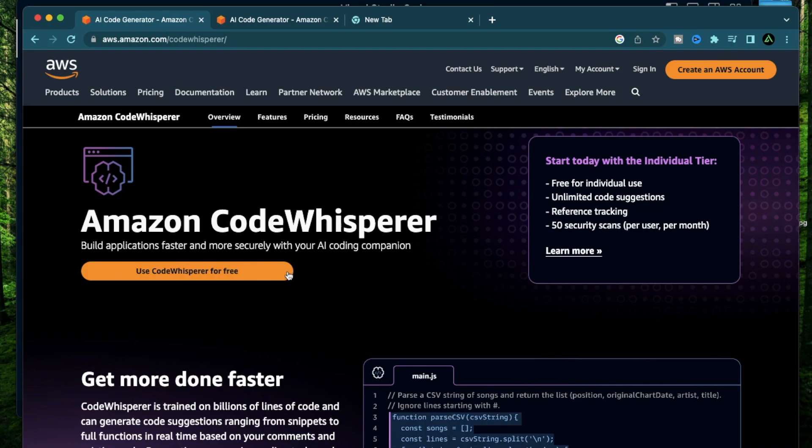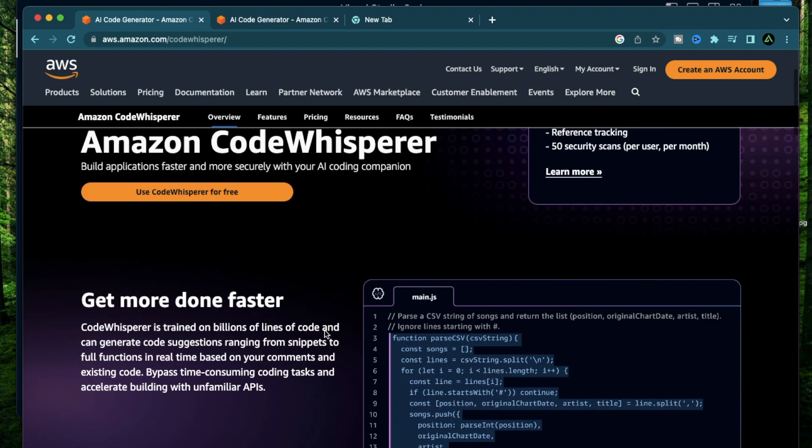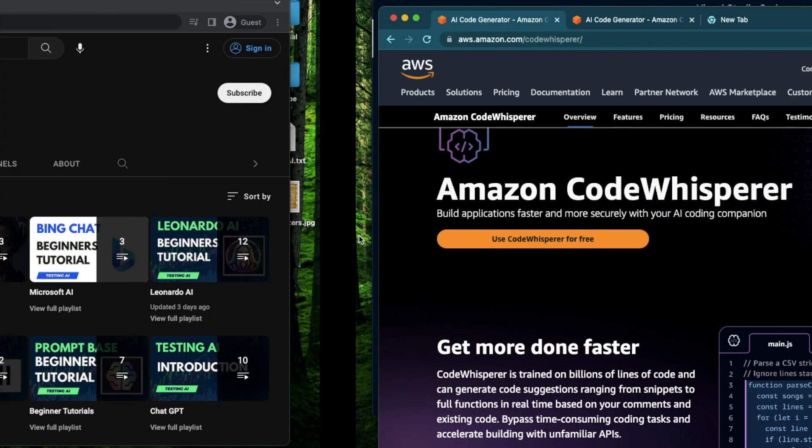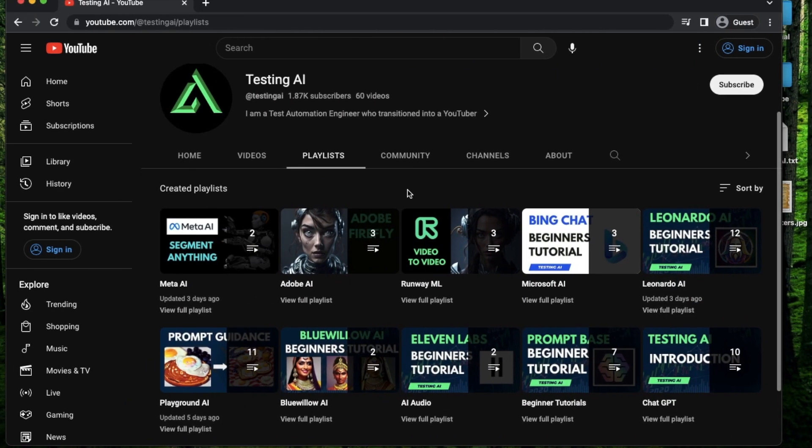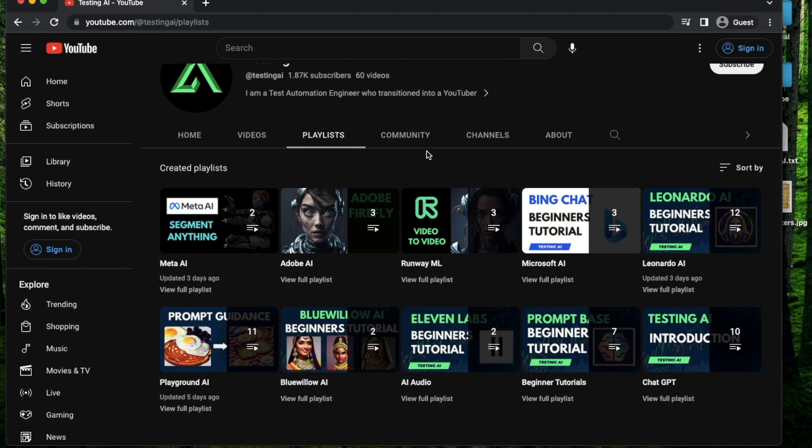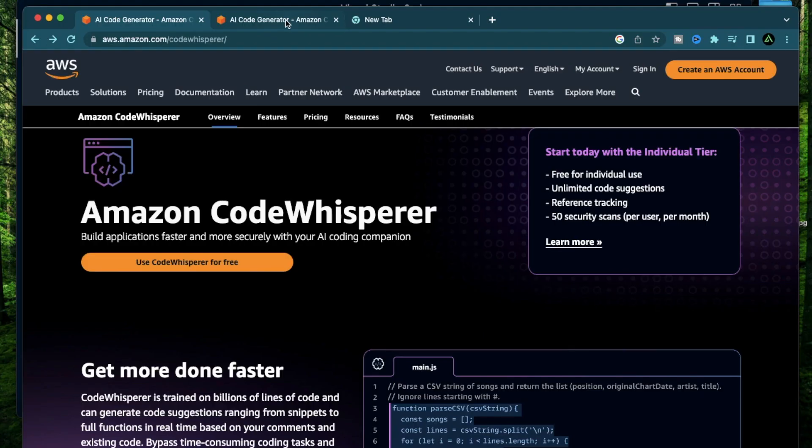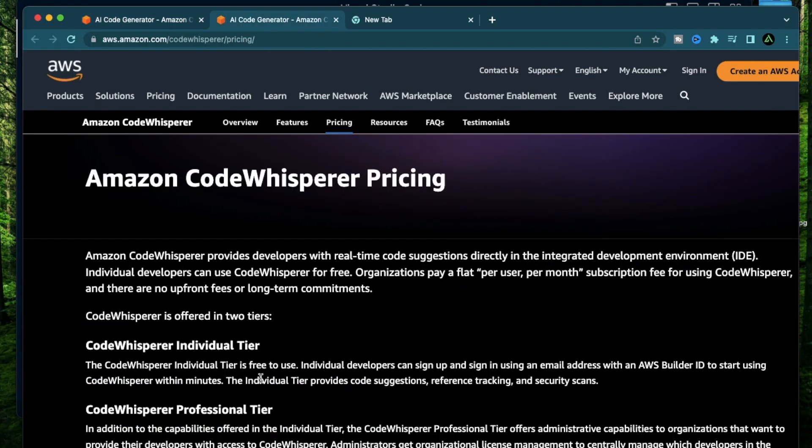In this video, I'm going to go over how you can set that up on Visual Studio Code and get started today for free. And if this is your first time to my channel, I recommend you to go to my playlist section to find the videos that are relevant to you. So what exactly is Amazon Code Whisperer?